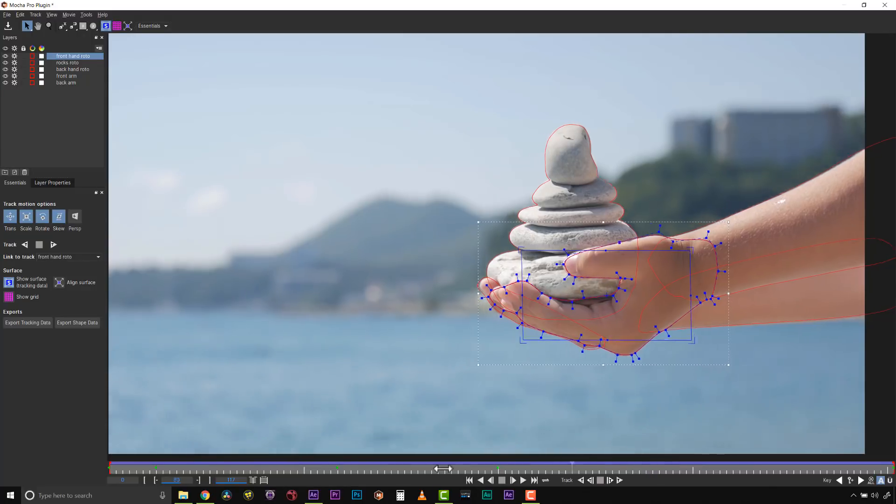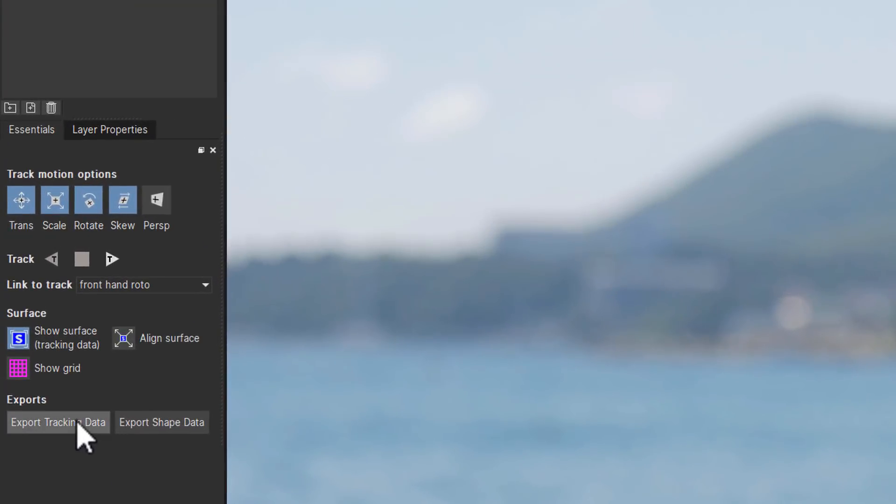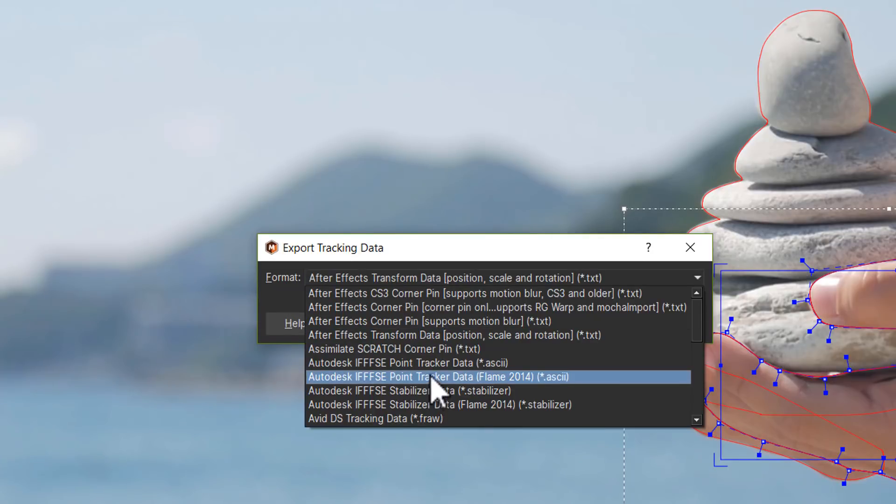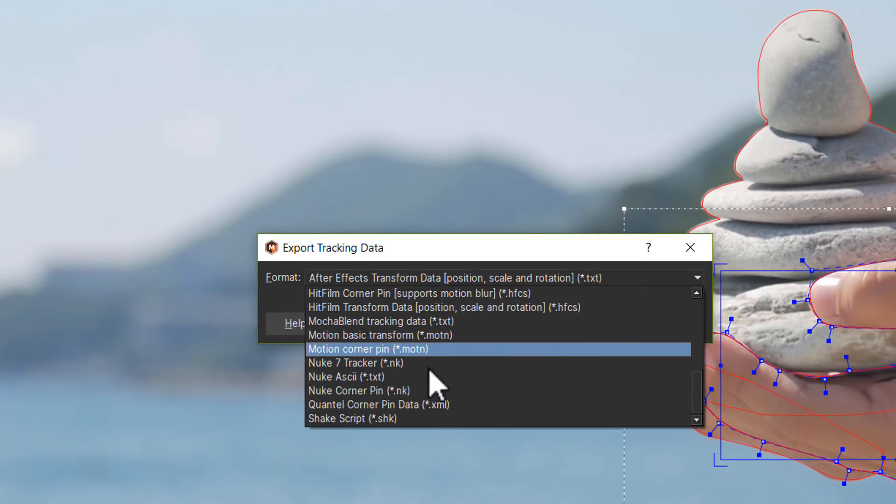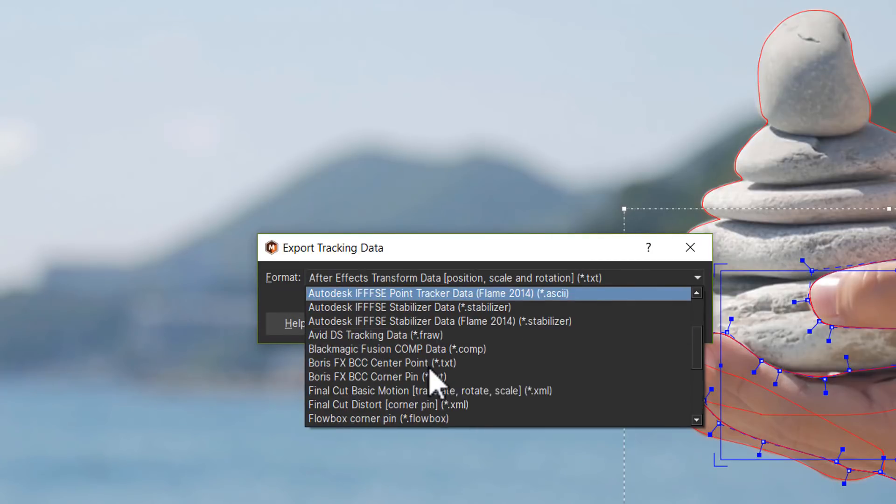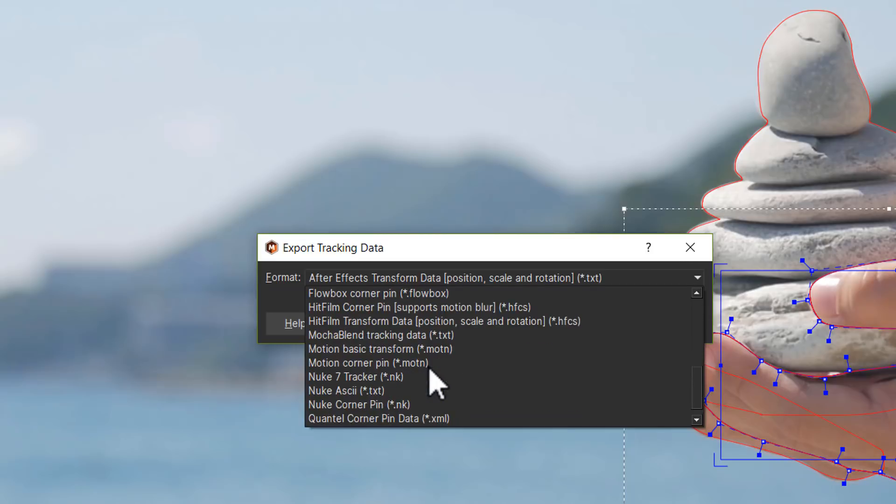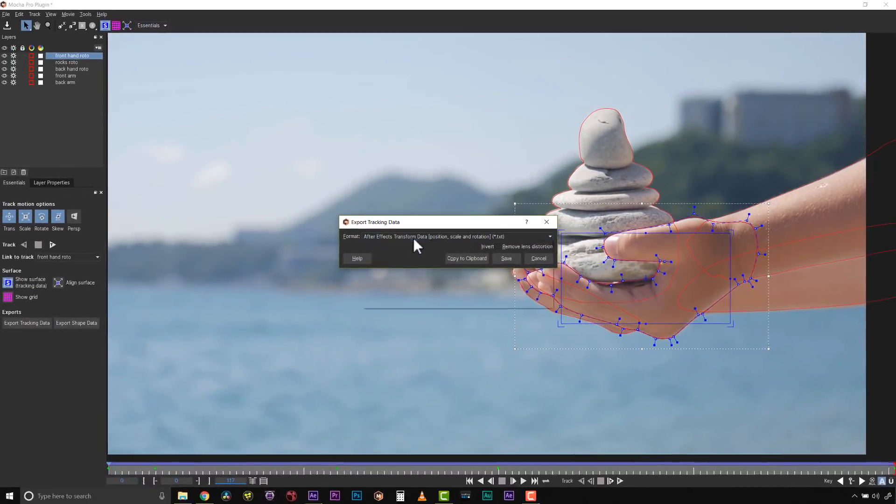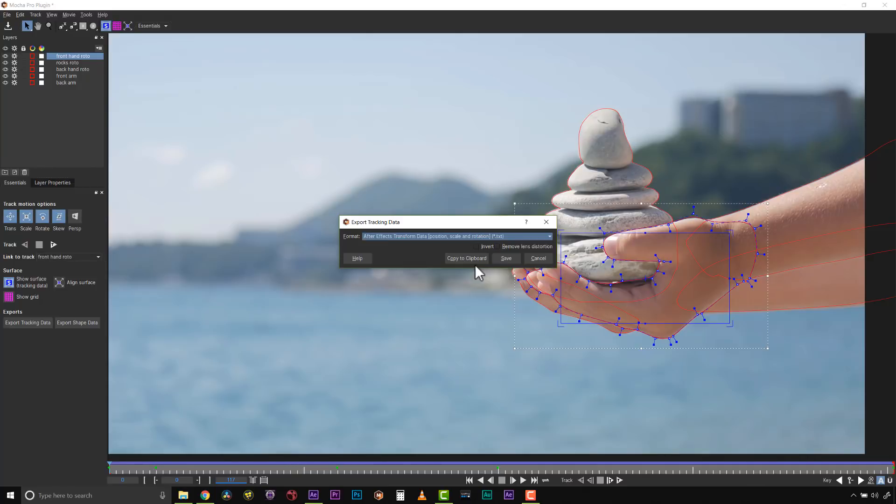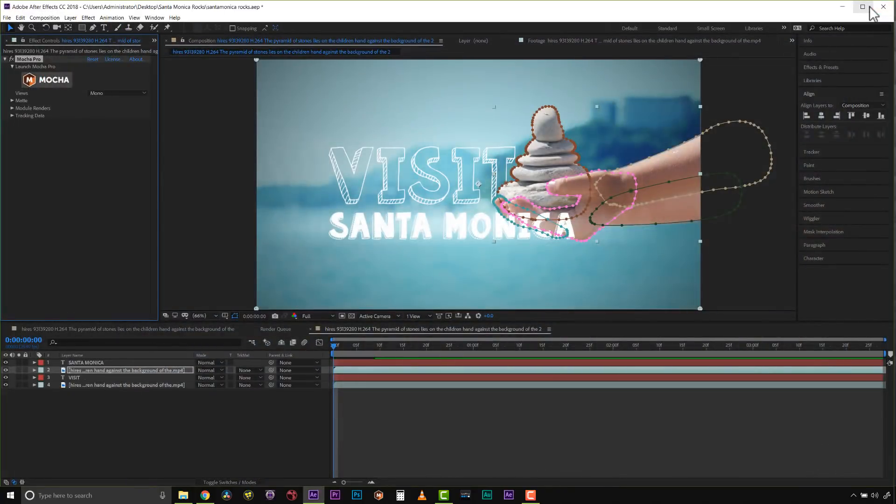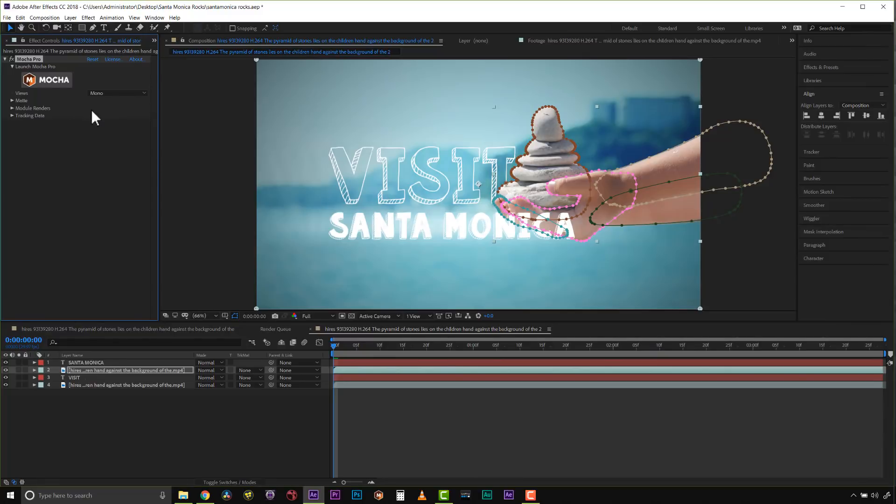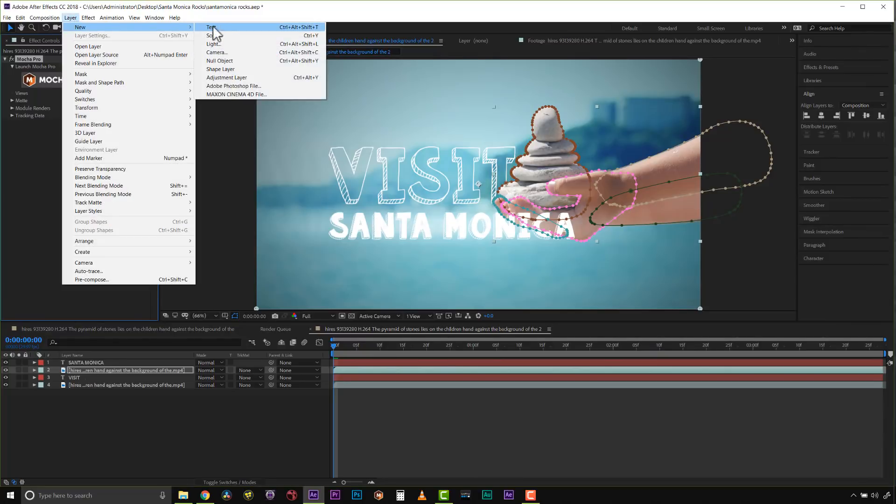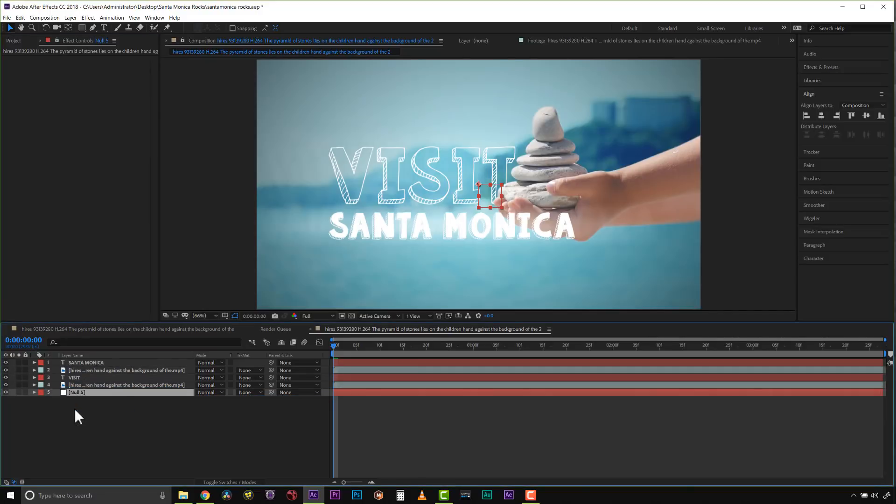I want to get that data outside of Mocha, so I need to translate it to something After Effects can understand and apply to text. I'll go to export tracking data. Mocha Pro can export to all kinds of things—After Effects, Autodesk, Avid, Boris FX, HitFilm, Final Cut, Motion, Nuke, Quantel, Shake—but we want After Effects transform data: position, scale, and rotation. We'll copy that to the clipboard.